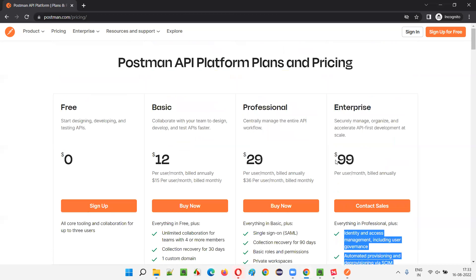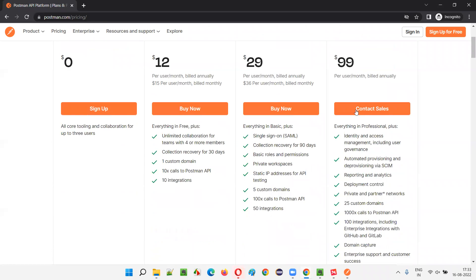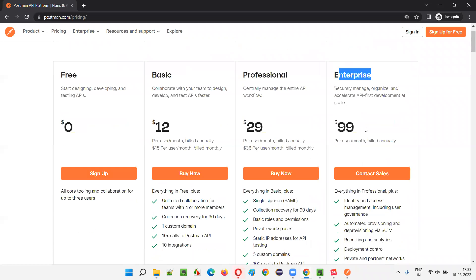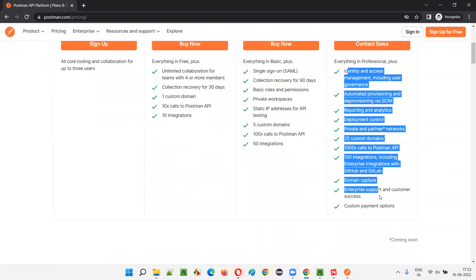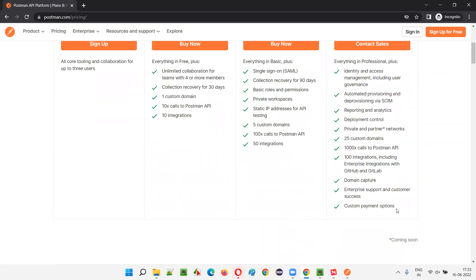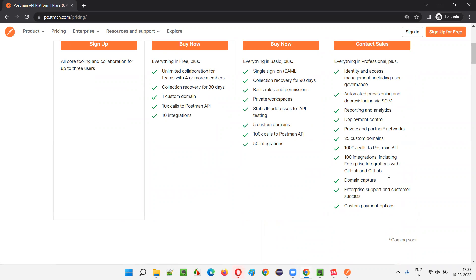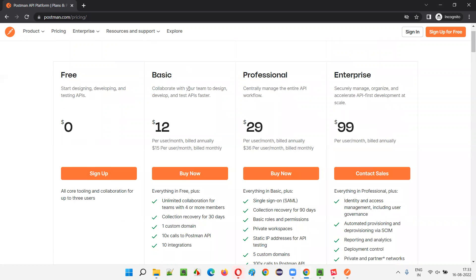There is also an Enterprise version, which is the costliest, at $99 per month billed annually. That includes things like 1000+ calls to 25 custom domains and many other features. But we don't need any of these paid versions — we'll just go with the free version for learning in our training series.